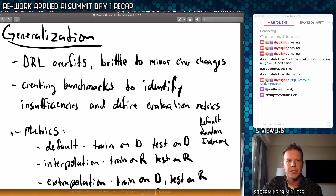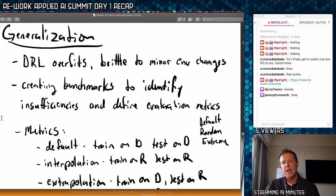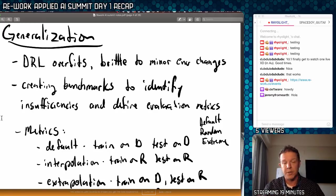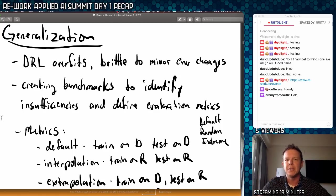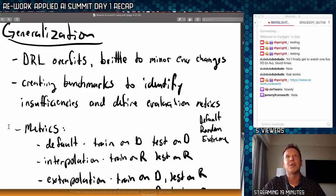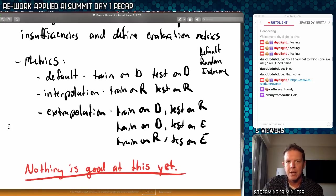Her comments about generalization basically stated that deep reinforcement learning overfits and is brittle to minor environment changes — it doesn't generalize very well. It seems to be a theme at this conference that this is well understood by researchers, and they are trying to create benchmarks to identify these insufficiencies and define evaluation metrics to help benchmark generalization capabilities. My takeaway: nothing is good at this yet. None of these deep RL systems are good at generalization.